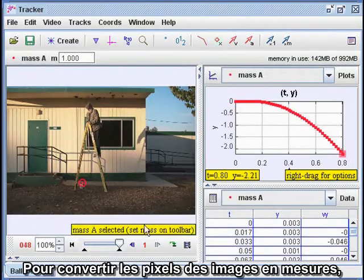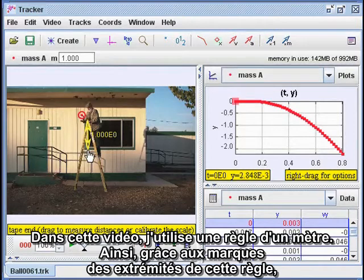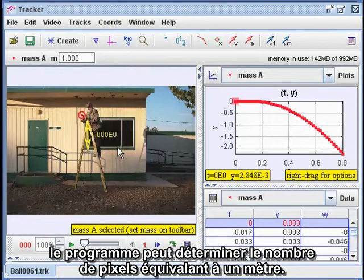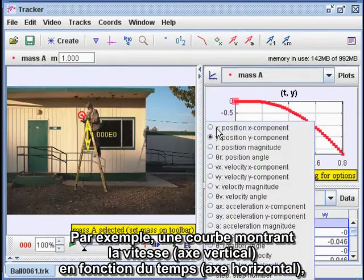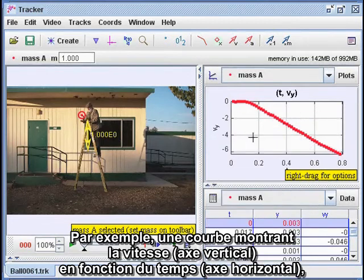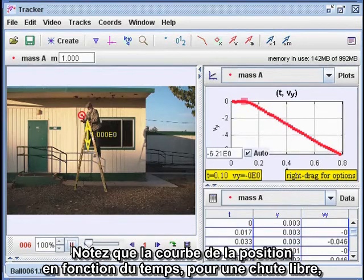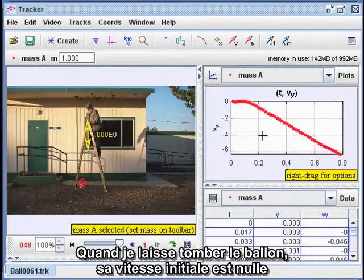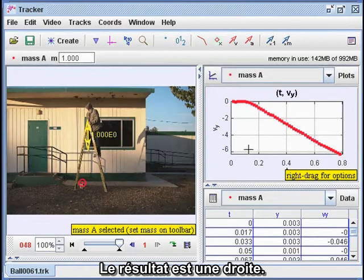To translate the pixel positions to actual measurements, I have to calibrate the image by marking something of known length. In this video, I'm holding a meter stick, so by marking the ends of the meter stick, the program can figure out how many pixels on the video make up one meter in the real world. We can also look at other quantities — for instance, if we plot the vertical component of the velocity versus time, we get a straight-line graph. The position versus time graph for free fall is in the shape of a parabola. When I let go of the ball, the velocity starts out at zero and increases downward by equal amounts in equal increments of time, producing a linear graph.